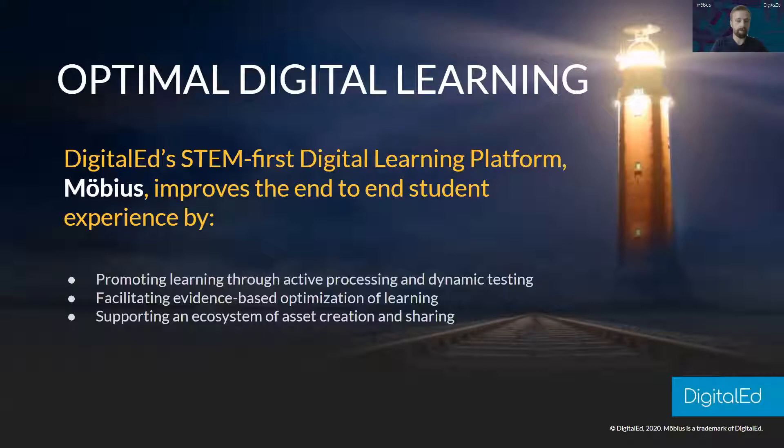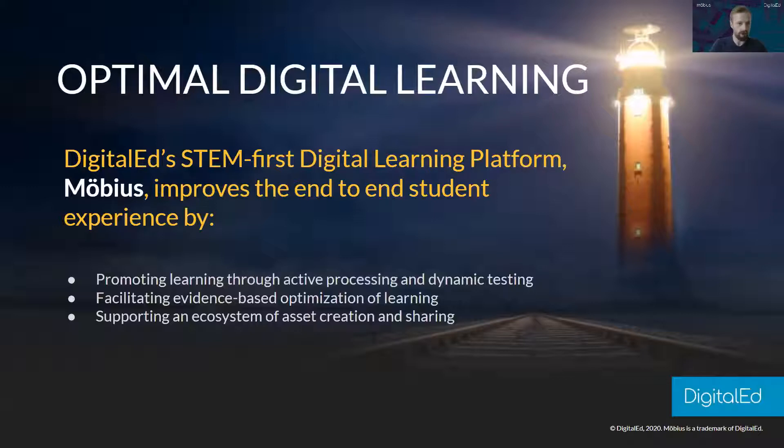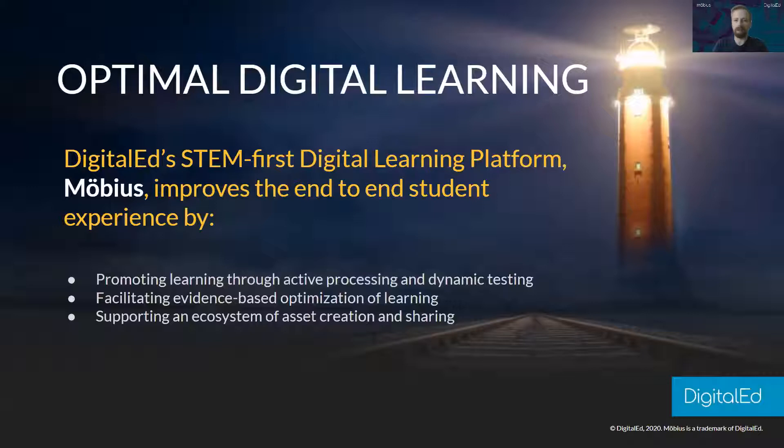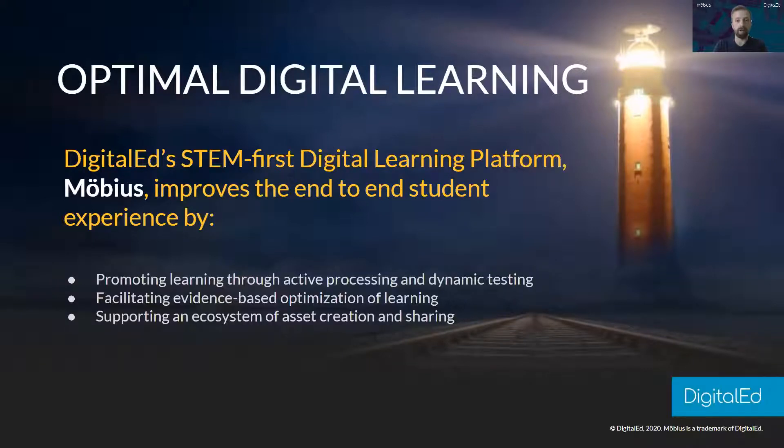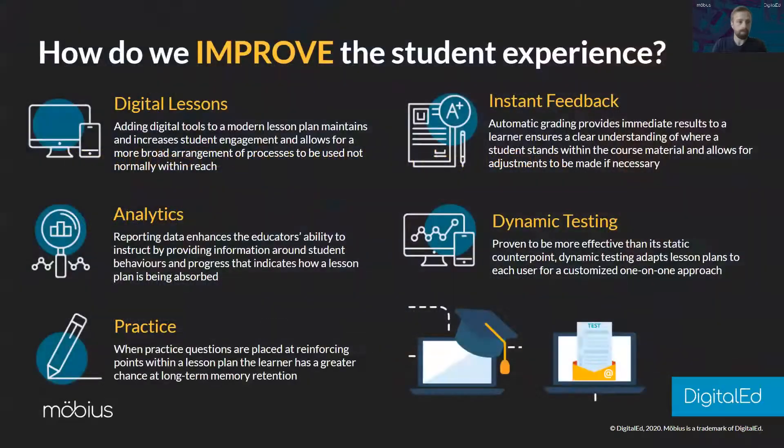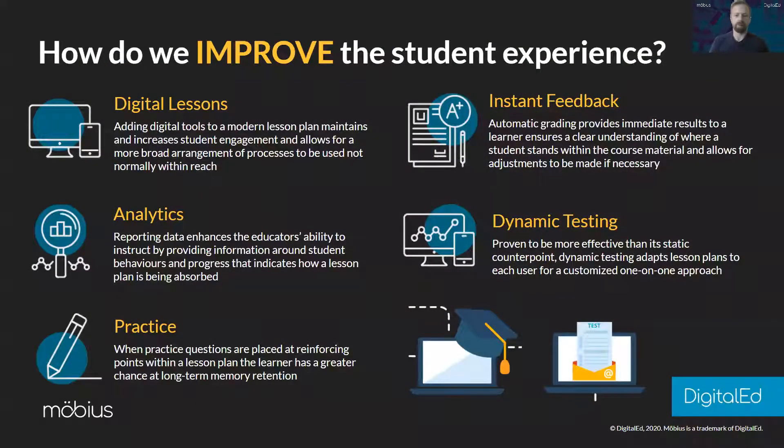Teaching the STEM subjects can present some really unique challenges and what Mobius is hoping to do with its computer algebra system and some really good practices is to promote learning through dynamic interaction with the system rather than a passive part from the student. It also facilitates through analytics the ability to use an evidence-based approach in how you develop your course and deploy them, and we're supporting an ecosystem that makes it easy to access and share content.